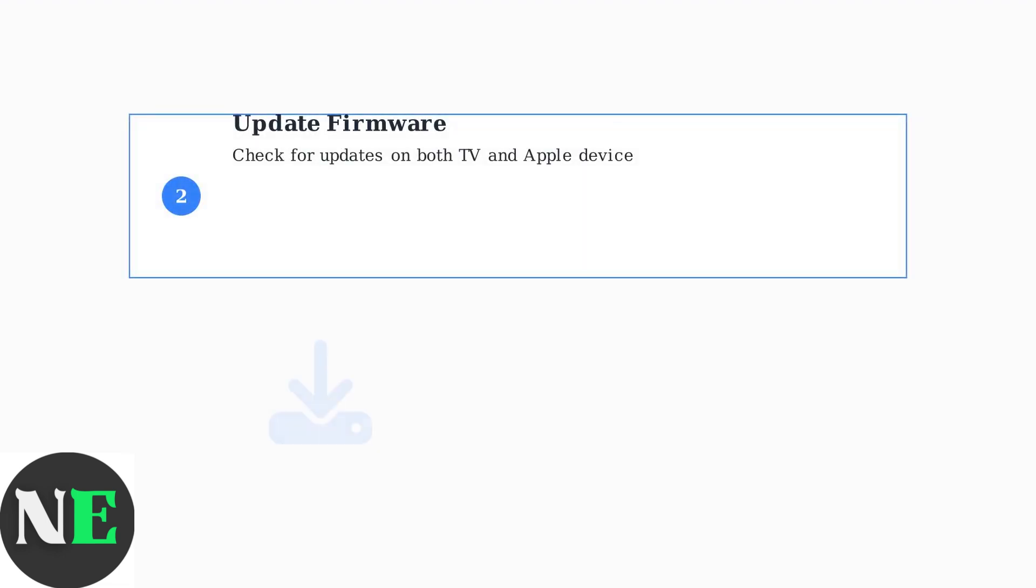Outdated firmware is a common cause of AirPlay problems. Check for and install any available updates on both your Hisense TV and your Apple device. This ensures compatibility and fixes known bugs.